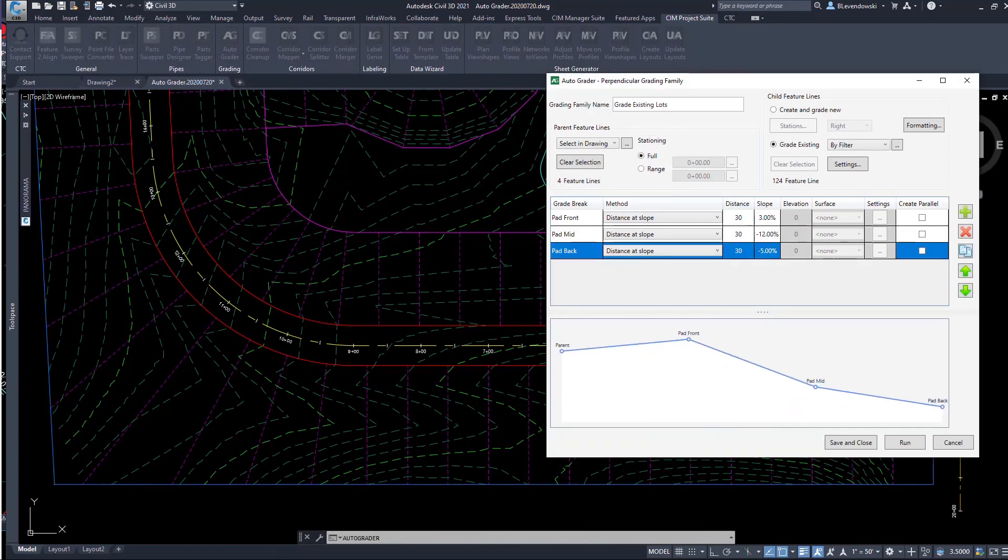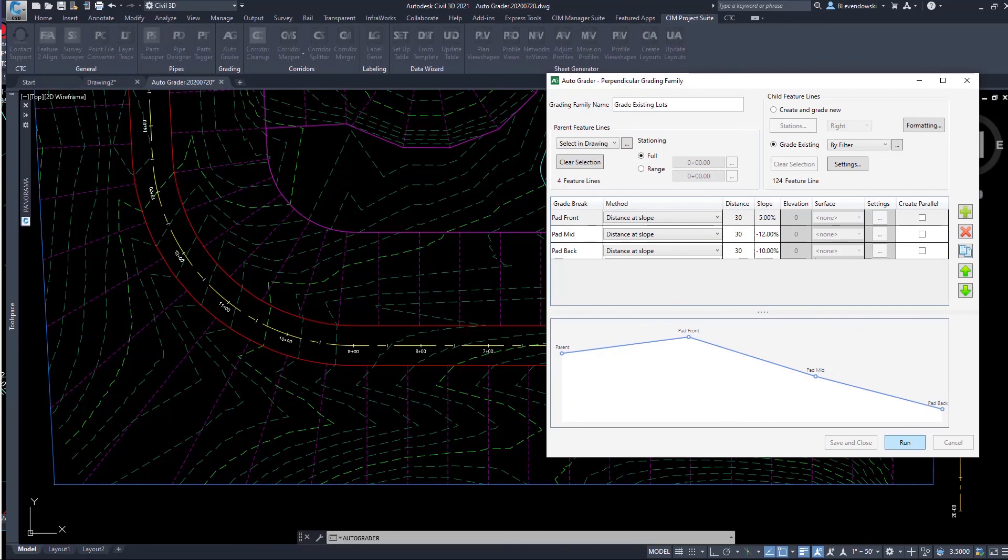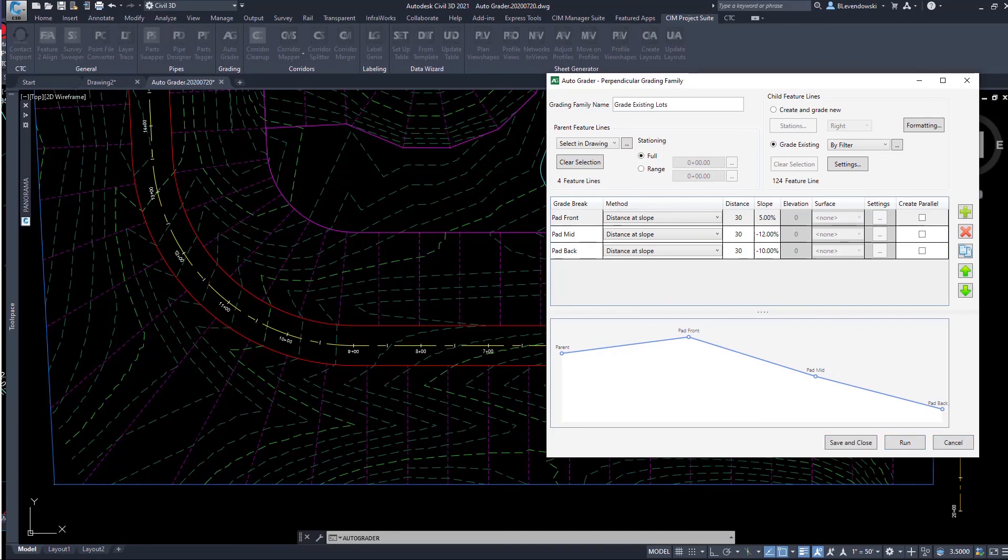I can very easily change the design, changing slopes. If I run this again, you'll see all those feature lines update, and the surface, you'll see those contours refresh. So with AutoGrader, you can take hours of grading, turn it into just minutes.